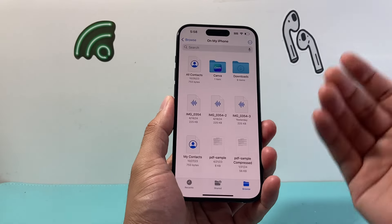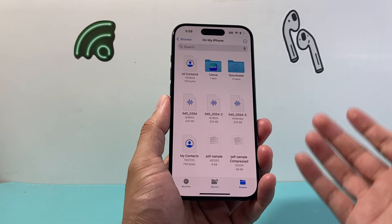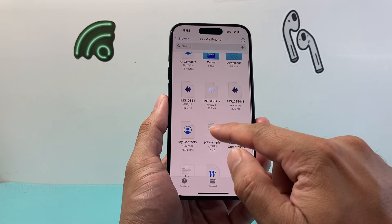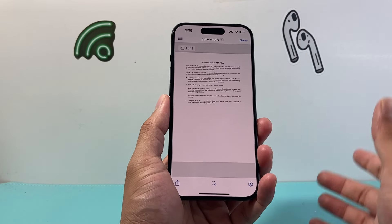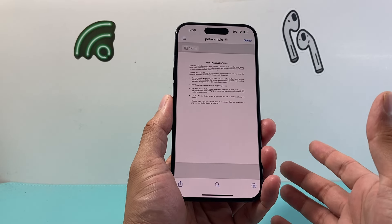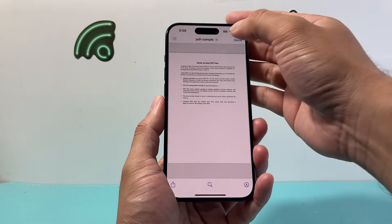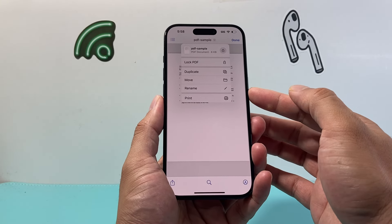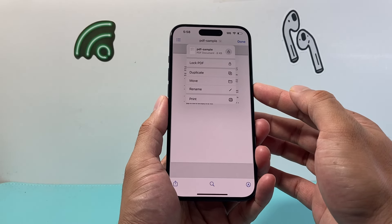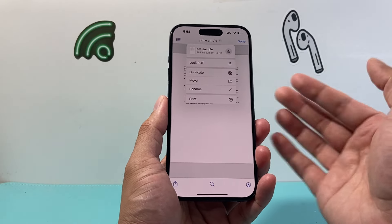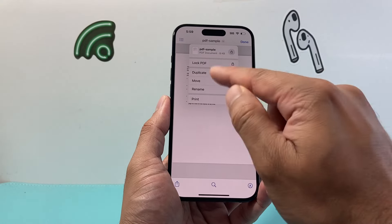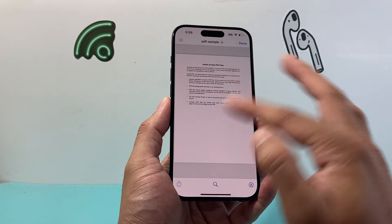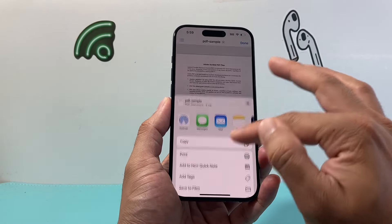If you have a PDF file, most likely it's in your Files app on your iPhone. I navigate to the Files app and open up a PDF. Now once you open up a PDF and look at the options on your iPhone, there is no option to edit. You can rename the file, print it out, lock it, duplicate it, but there's no option to edit. Even if you try to click on that share option, there's no option to do that.